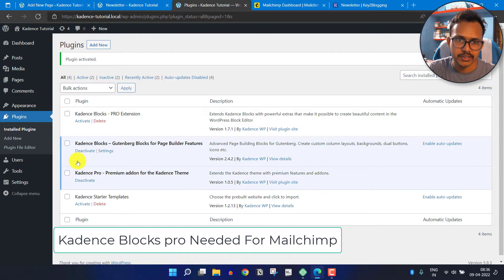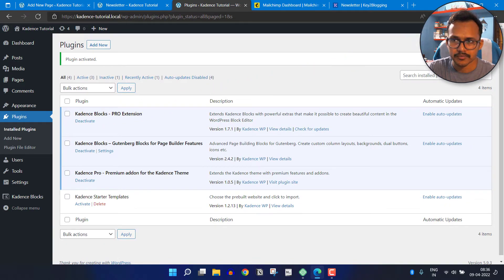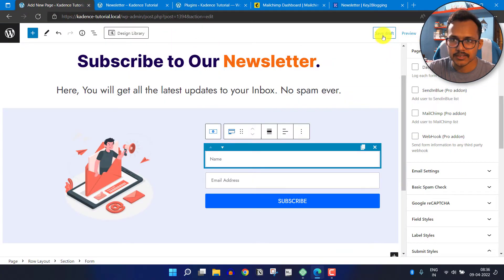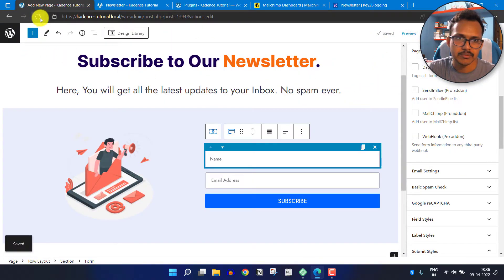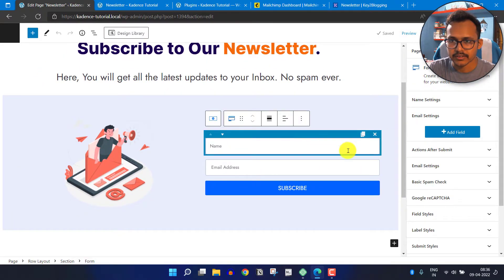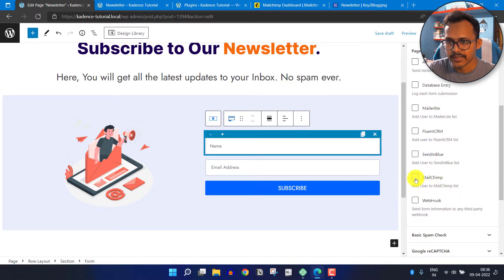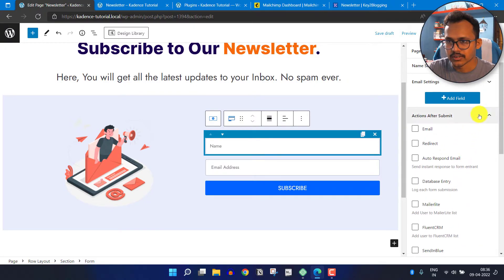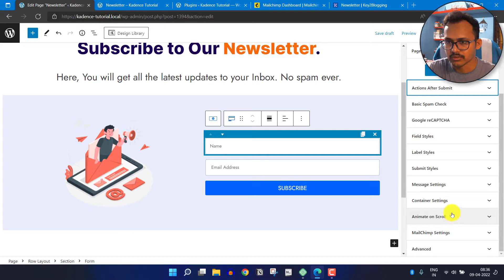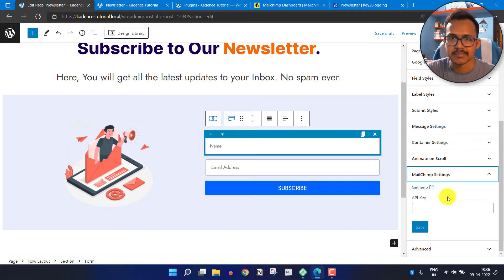Let me activate Cadence Blocks Pro, then go back to the page, save the draft, and refresh the page. Now I will click on the form, click on Action After Submit, and change the action to MailChimp. You will see the MailChimp settings option. You have to enter the API key of your MailChimp account to integrate this form with the MailChimp email marketing tool.